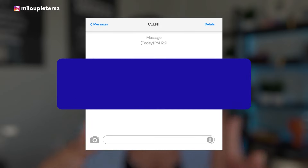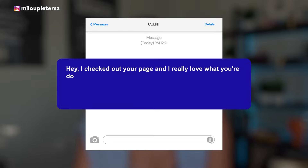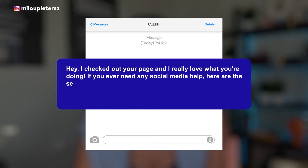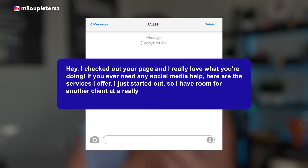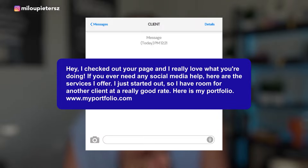That's personally how I found my first client — a family friend who owned a business and could use social media help. If there's not someone within your circle, you can start prospecting on social media. Send out at least 20 direct messages every single day, something along the lines of: 'Hey, I checked out your page, I love what you're doing. If you ever need social media help, these are the services I offer.' You can even be transparent and say you just started out and have room for another client at a really good rate, and share your portfolio.